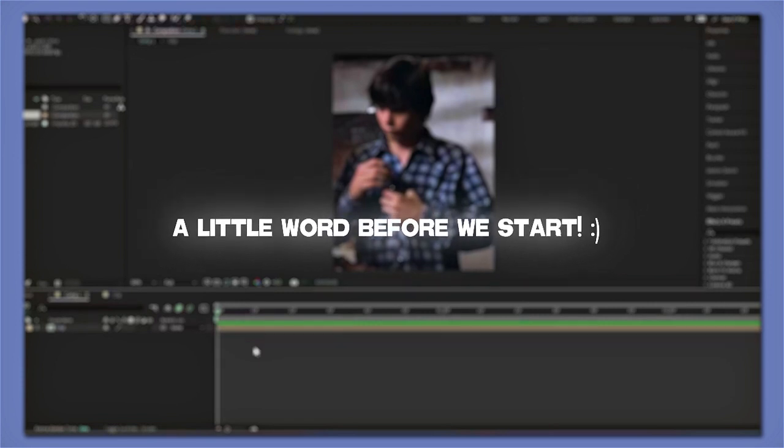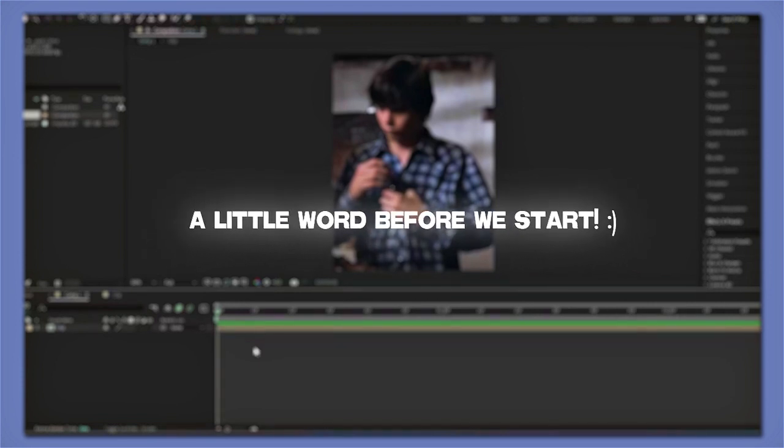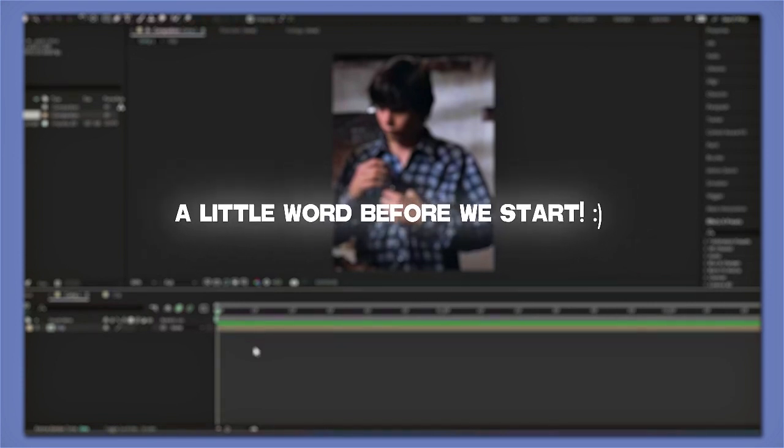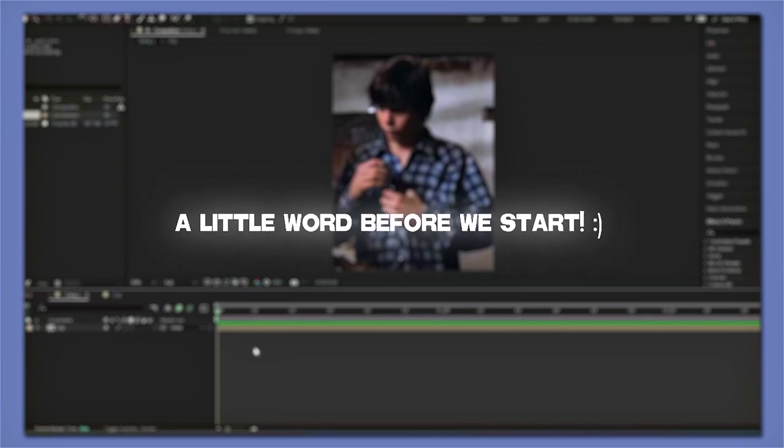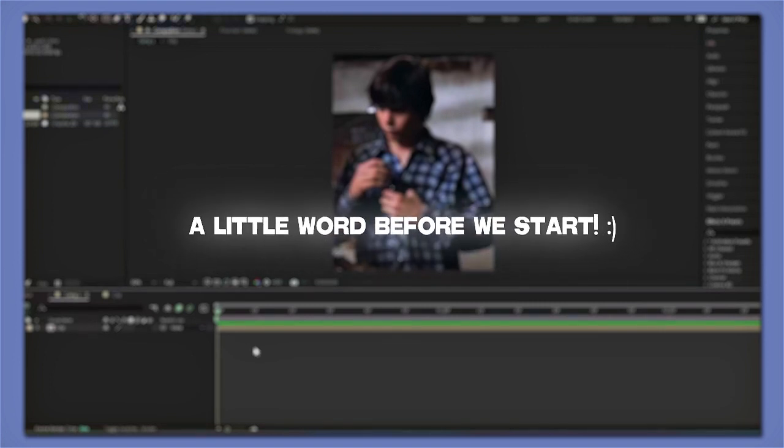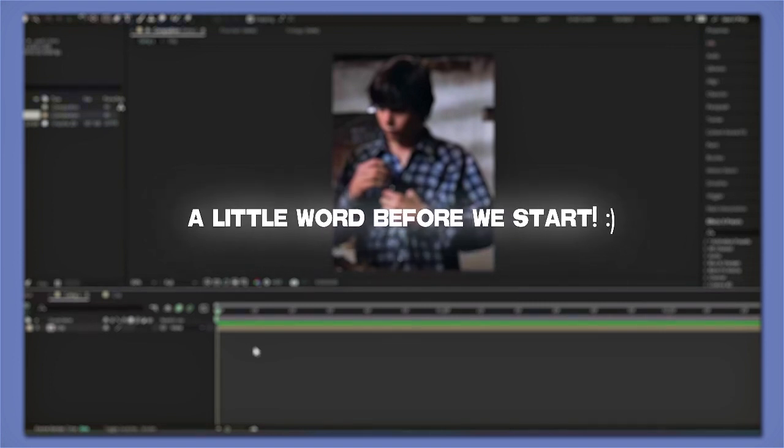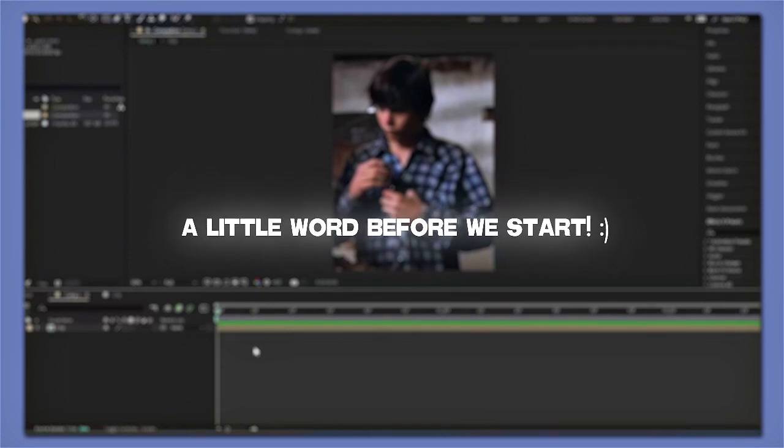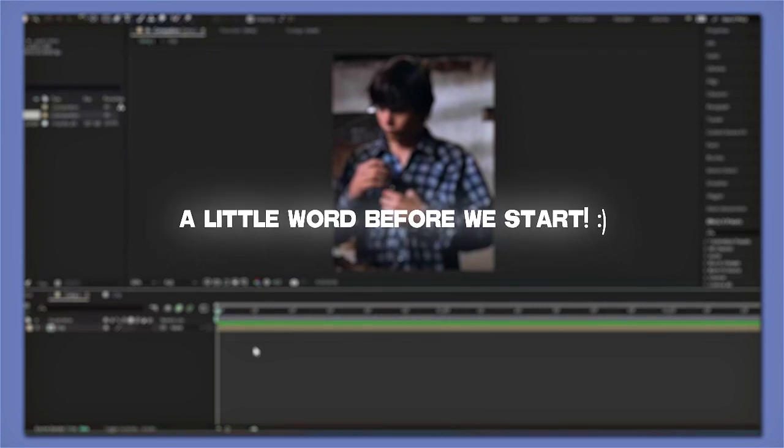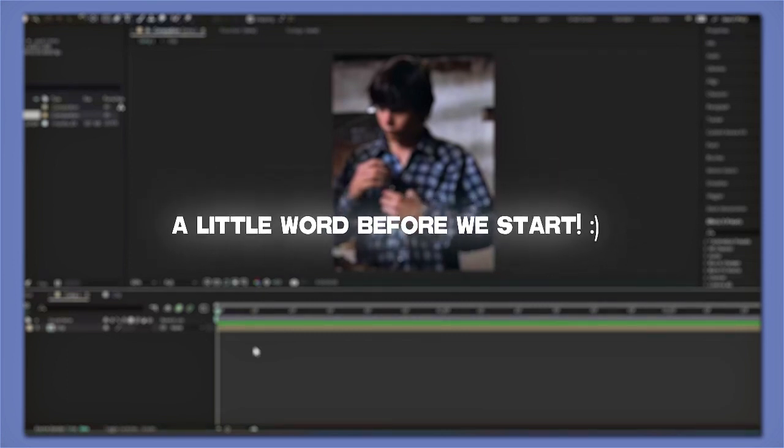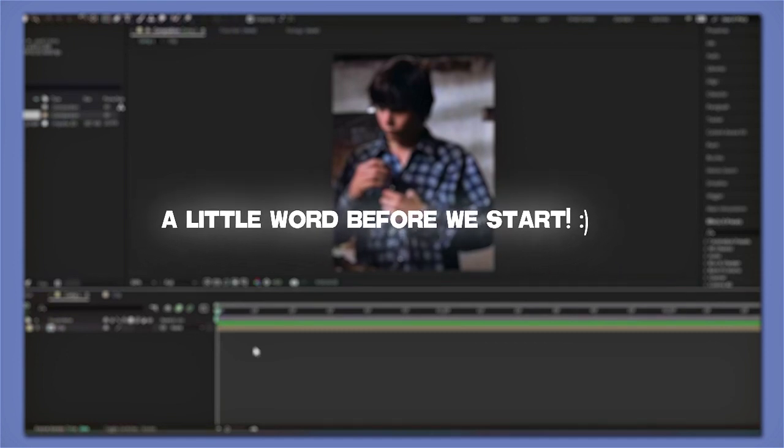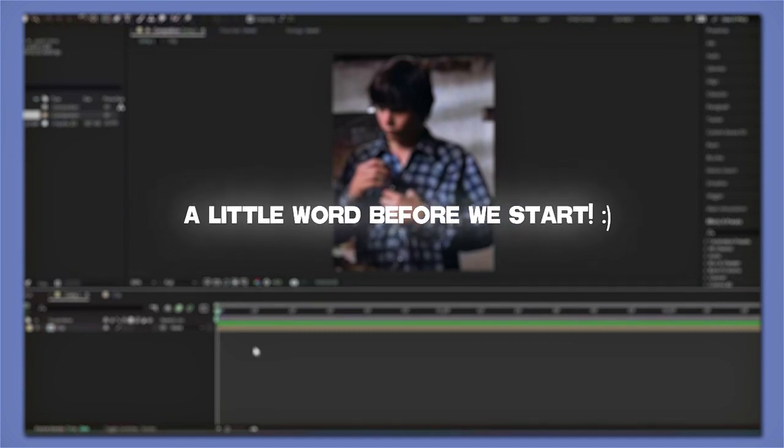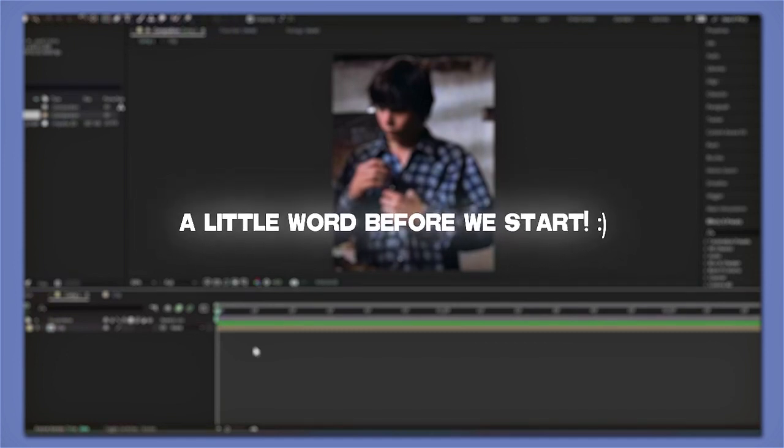I also wanted to thank you guys for 200 subscribers on YouTube. I honestly did not think I would go this far, so I appreciate it a lot. Thank you so much, and I'm so glad that these tutorials have helped you guys with your editing because a lot of you commented that they were helpful.